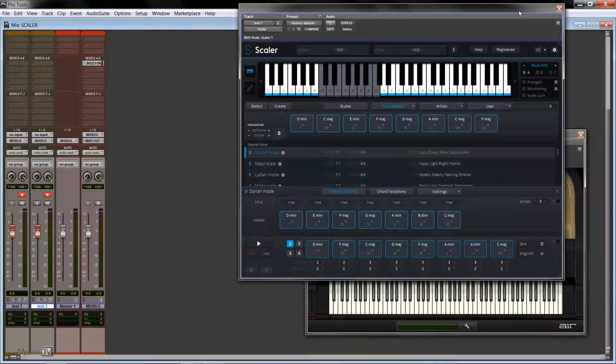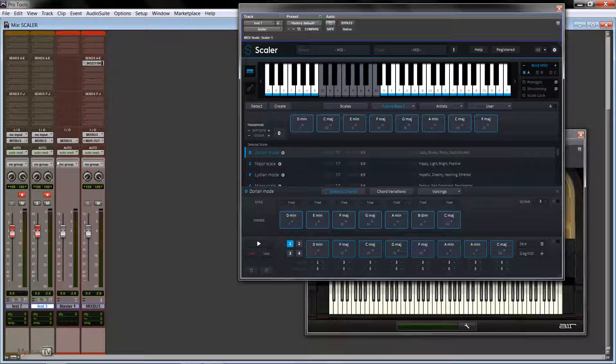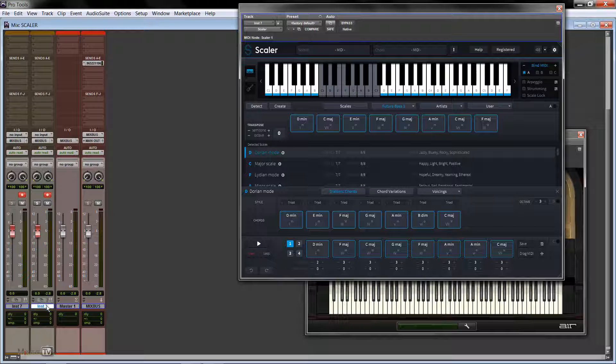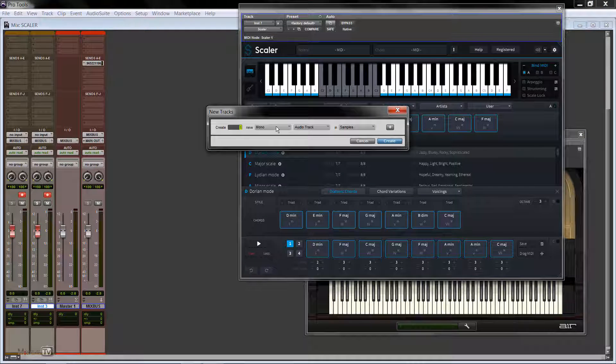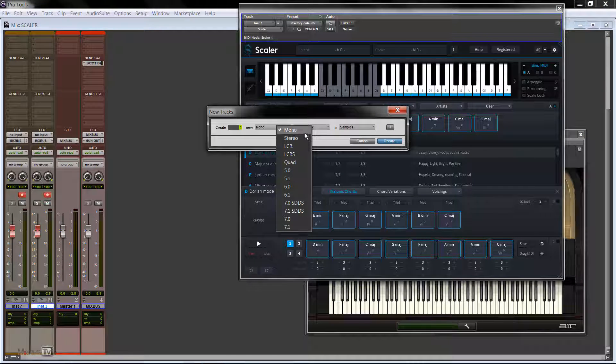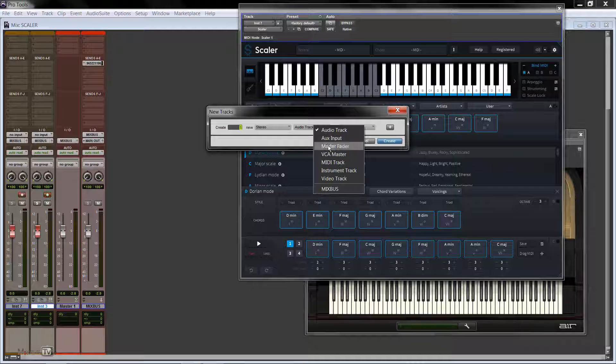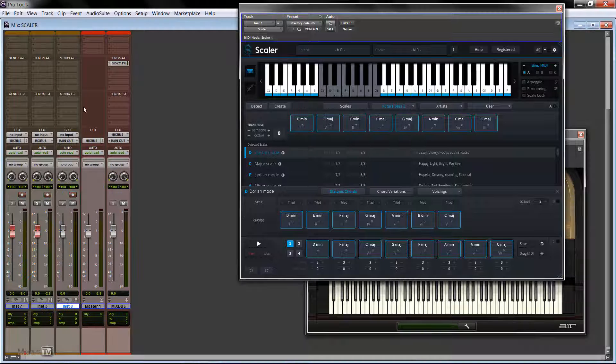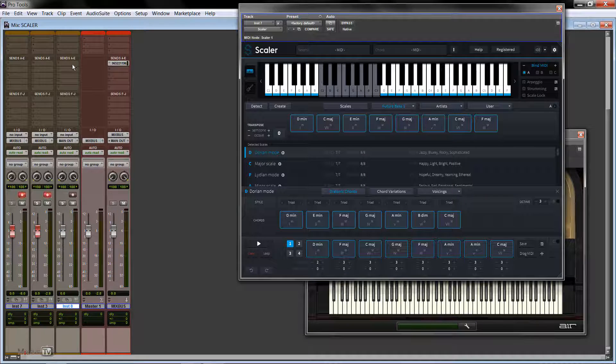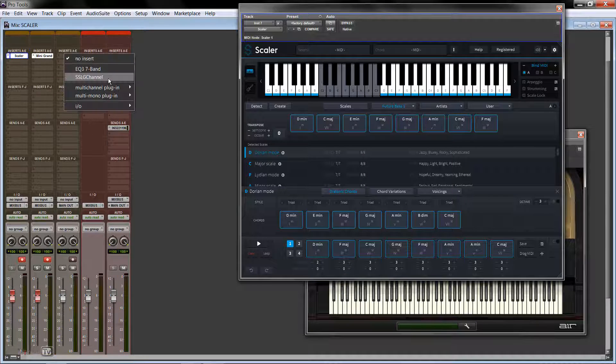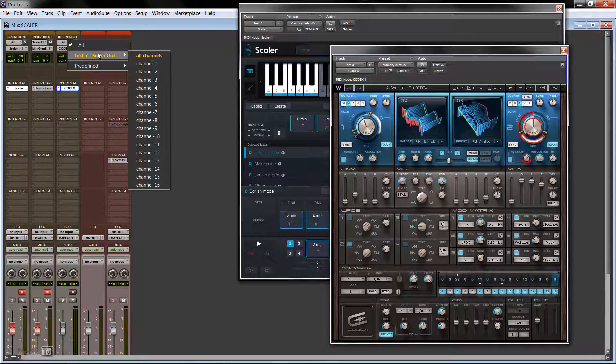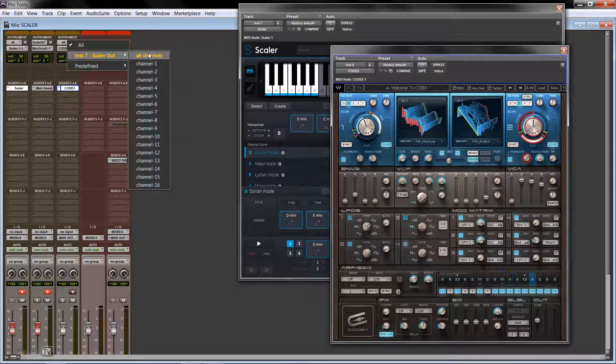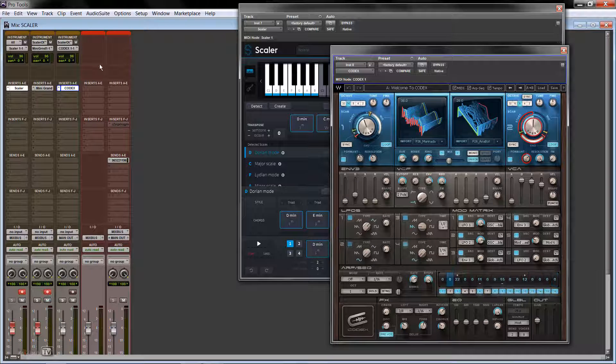And if we want to trigger a different instrument, it's the same thing. We open another track, let's say we want to trigger a virtual synth. We open a stereo instrument track, and again we open, say, Codex. So we go here in All, our MIDI input, we select Scaler Out. All channels.